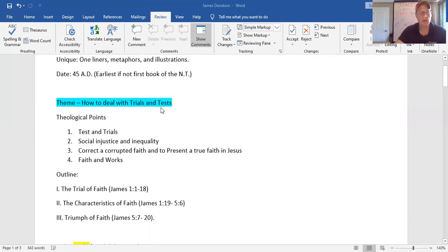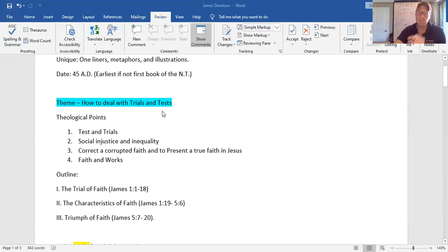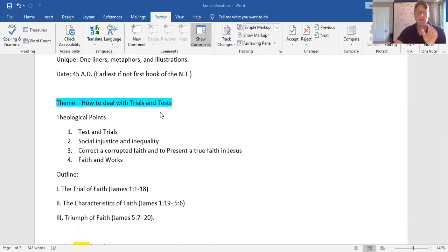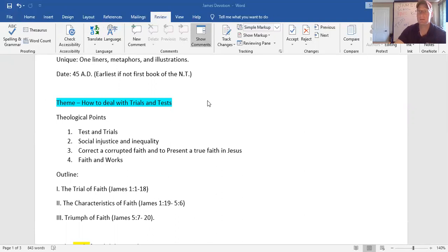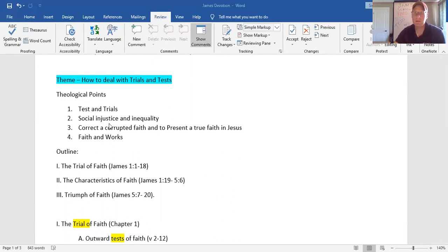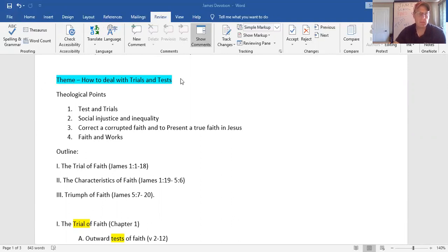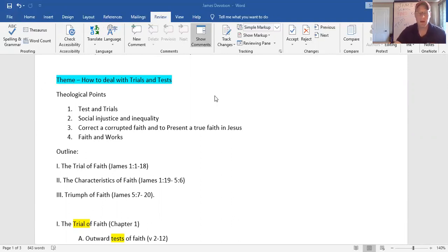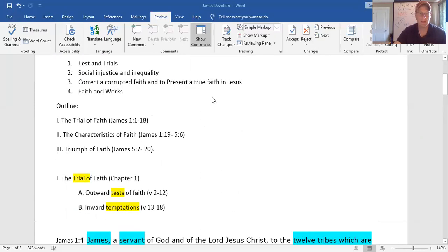How are we going to deal with these trials? The theological points. Testing and trials. You find a unique piece in here as he talks about social injustice and inequality among the poor and the rich. He talks about a corrupted faith, and he wants to present a true faith in Jesus. He talks about faith and works in this book.